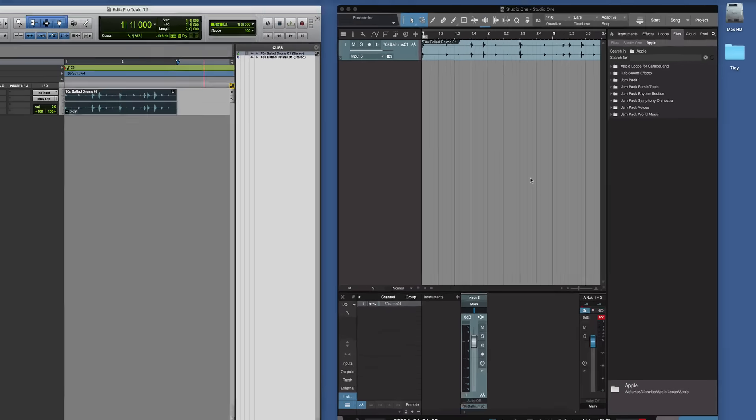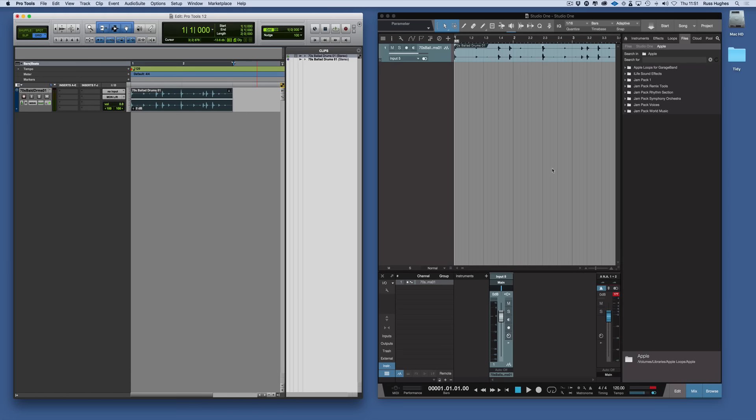So that's how you navigate and browse audio in Studio One. Thanks for watching. I'll see you in the next episode.